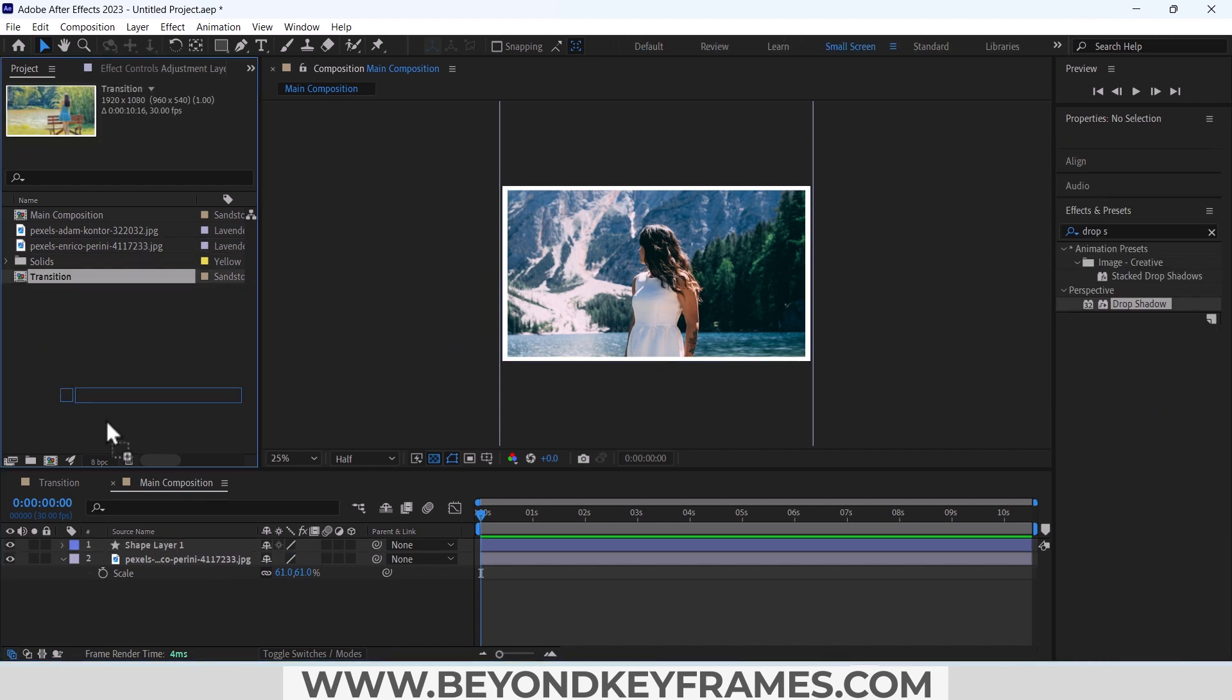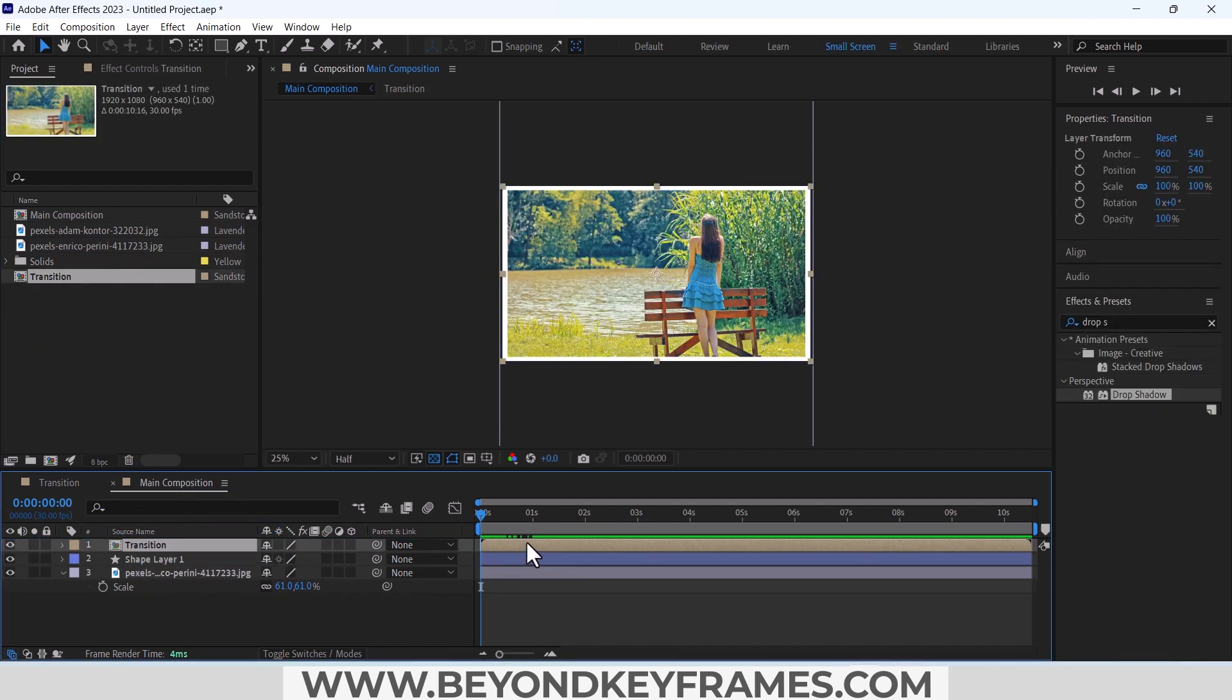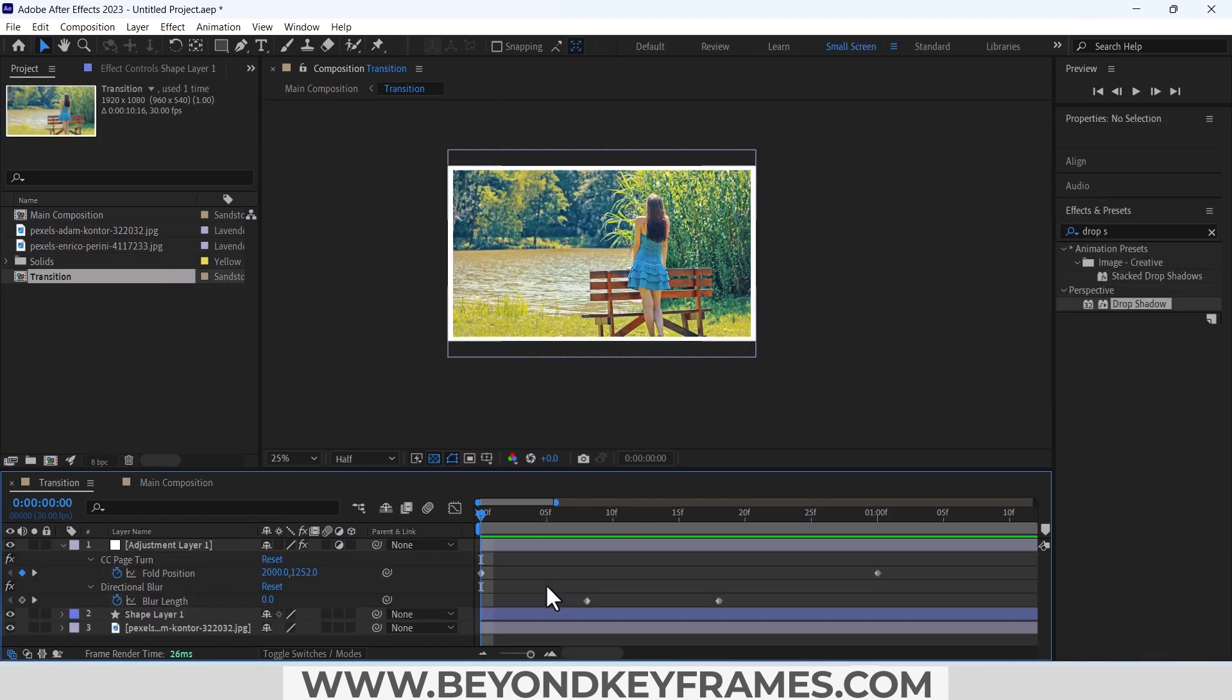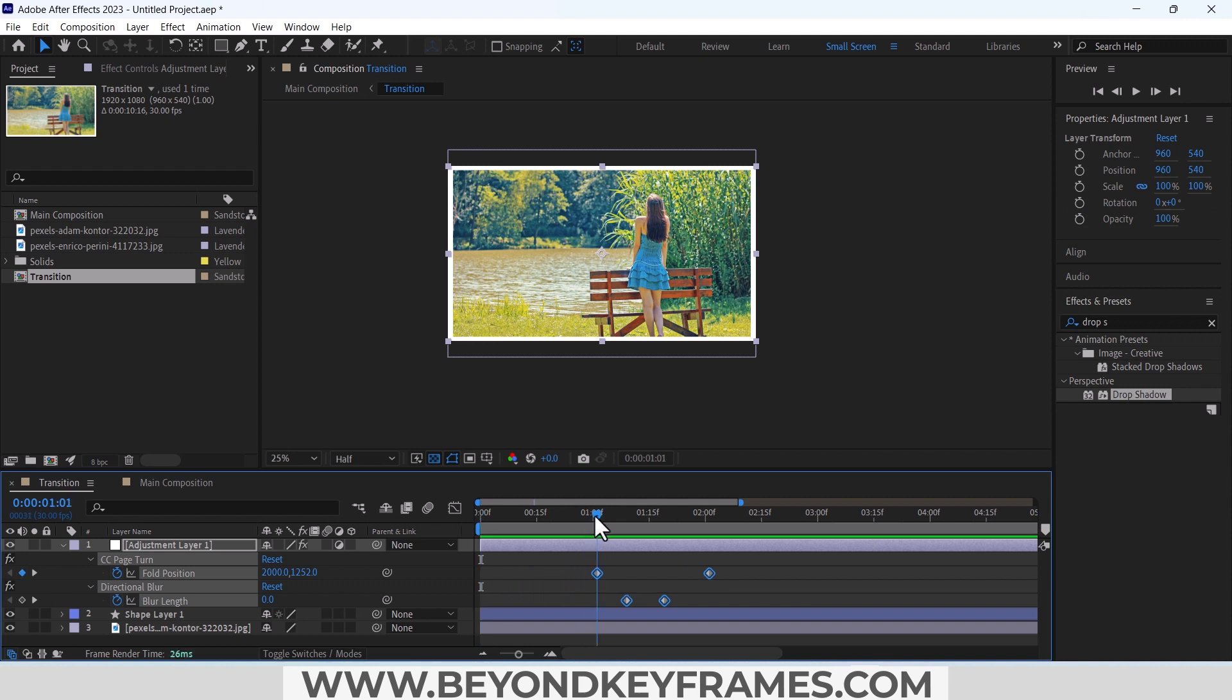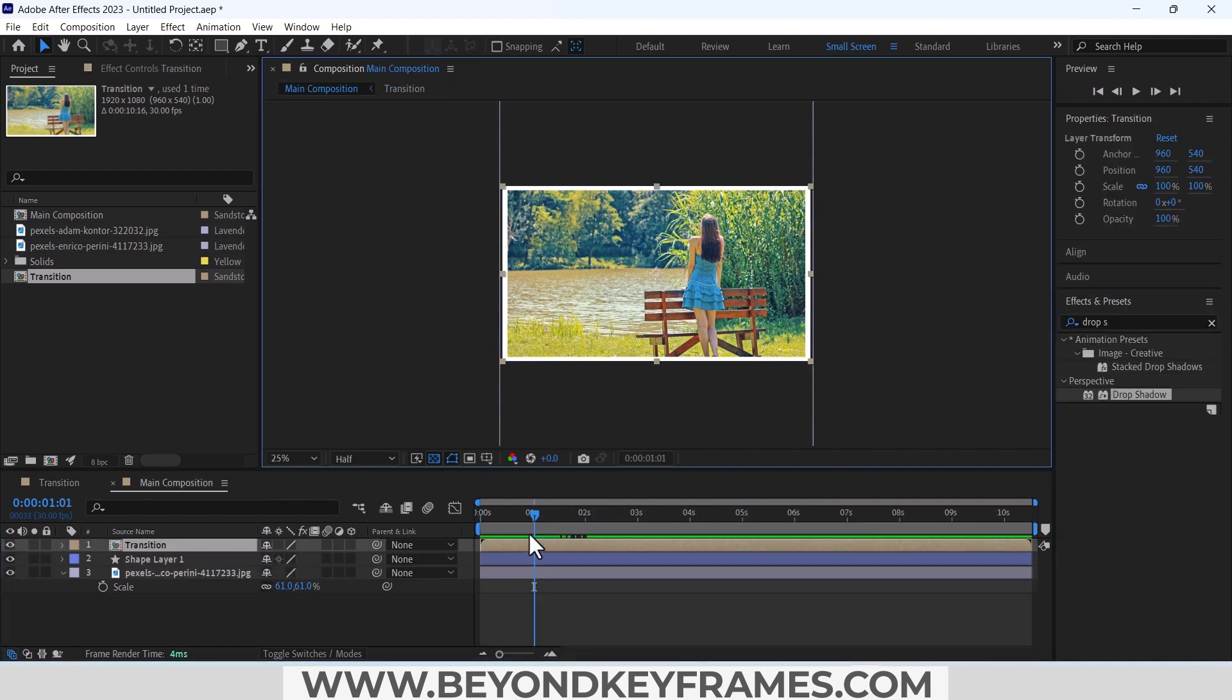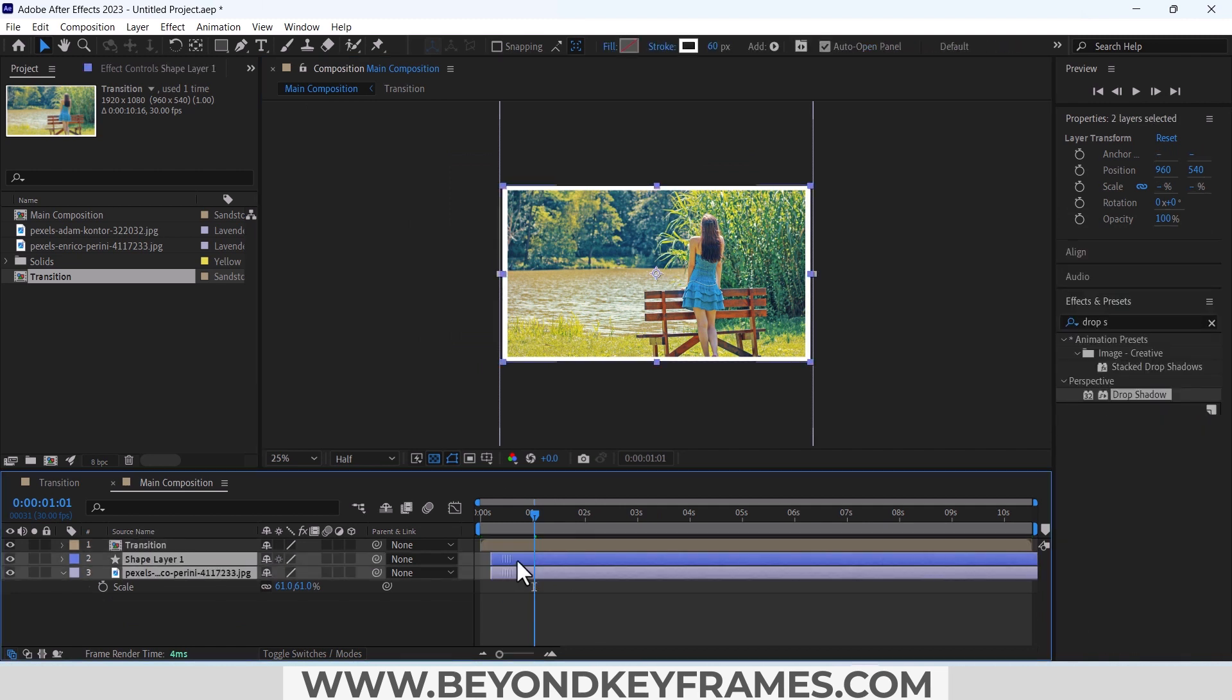Place the transition above it. Now you can see that we have started this transition in the start. If we make it appear after one minute, you can see after one minute our transition will start.